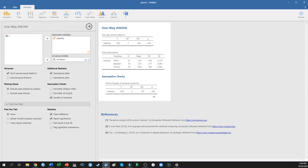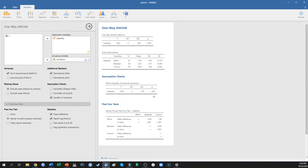This omnibus test doesn't tell us where the difference is, so we need post-hoc tests. Most people now use Tukey post-hoc comparisons, which are slightly less conservative than Bonferroni. However, because we don't have equal variances, I'm going to ask for the Games-Howell unequal variances assumed post-hoc tests. This allows us to compare affirmation to backlash, affirmation to control, and backlash to control.